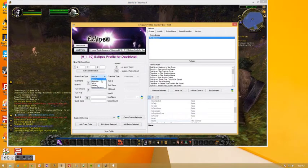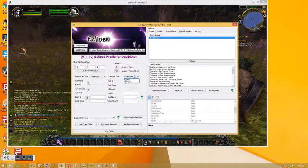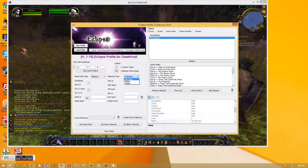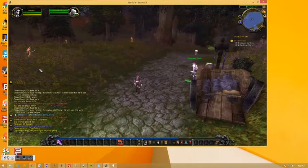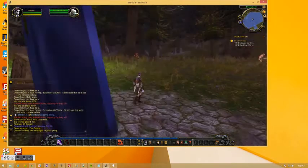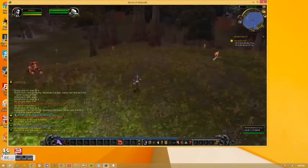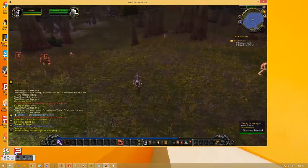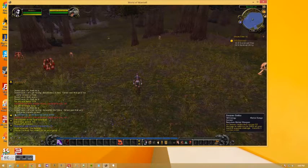We're going to go back to our profile here. And then we're going to create an objective. And we're going to say, collect item. Or else they kill mob first. And then let's go find what we want to kill.